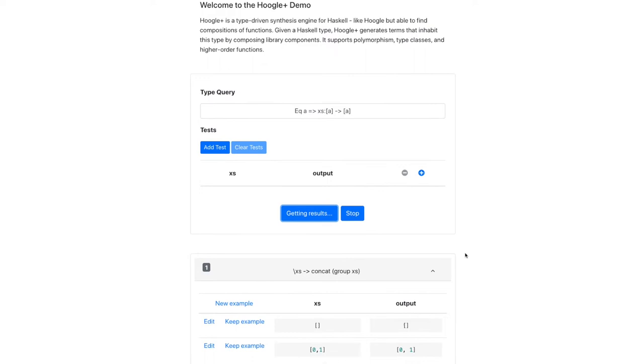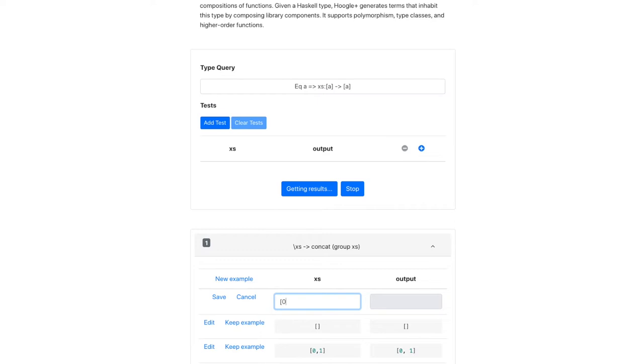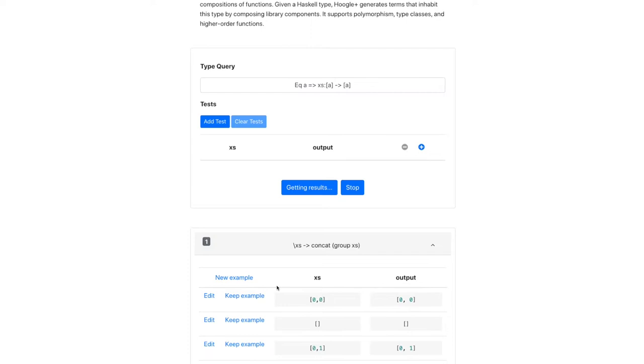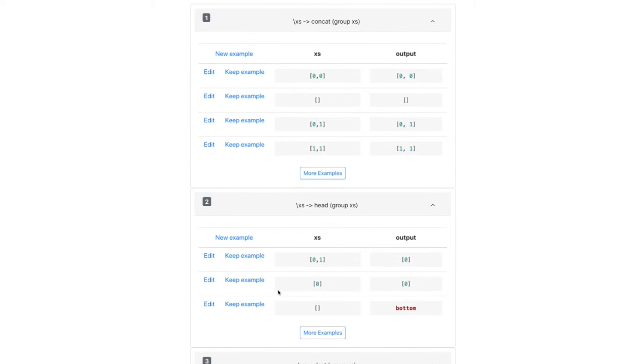I'm not sure about concat group here, so I can add an example to check. No, it should have returned the singleton list zero. And the next one returns bottom, or crashes on the empty list, so that's not what we want.